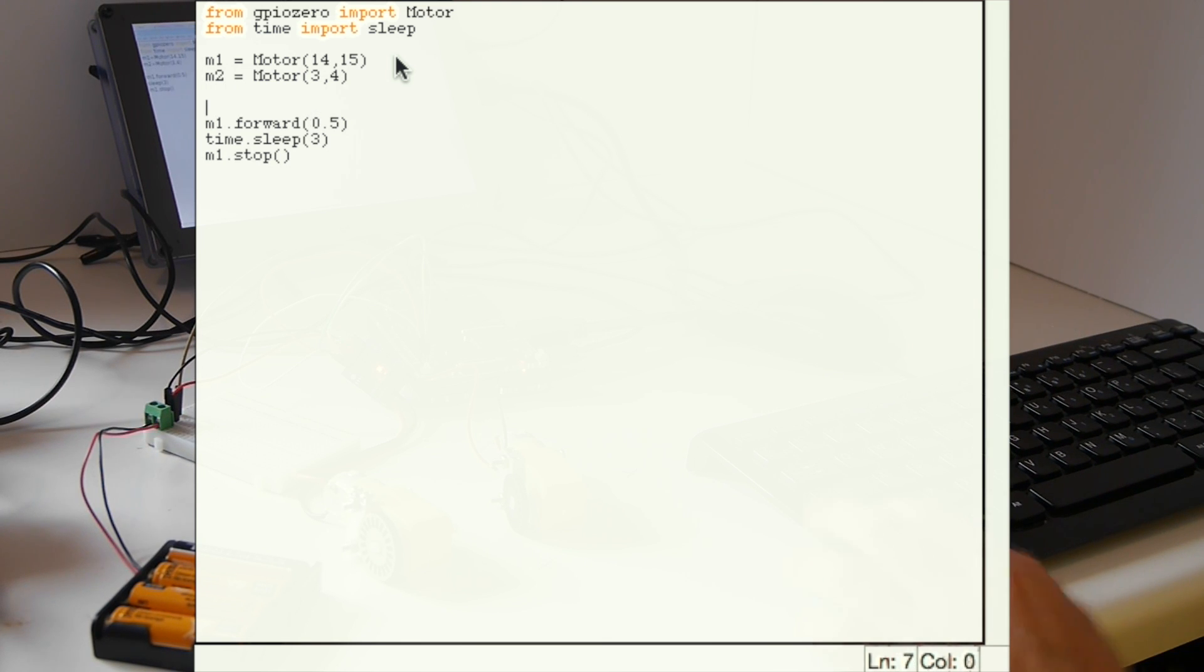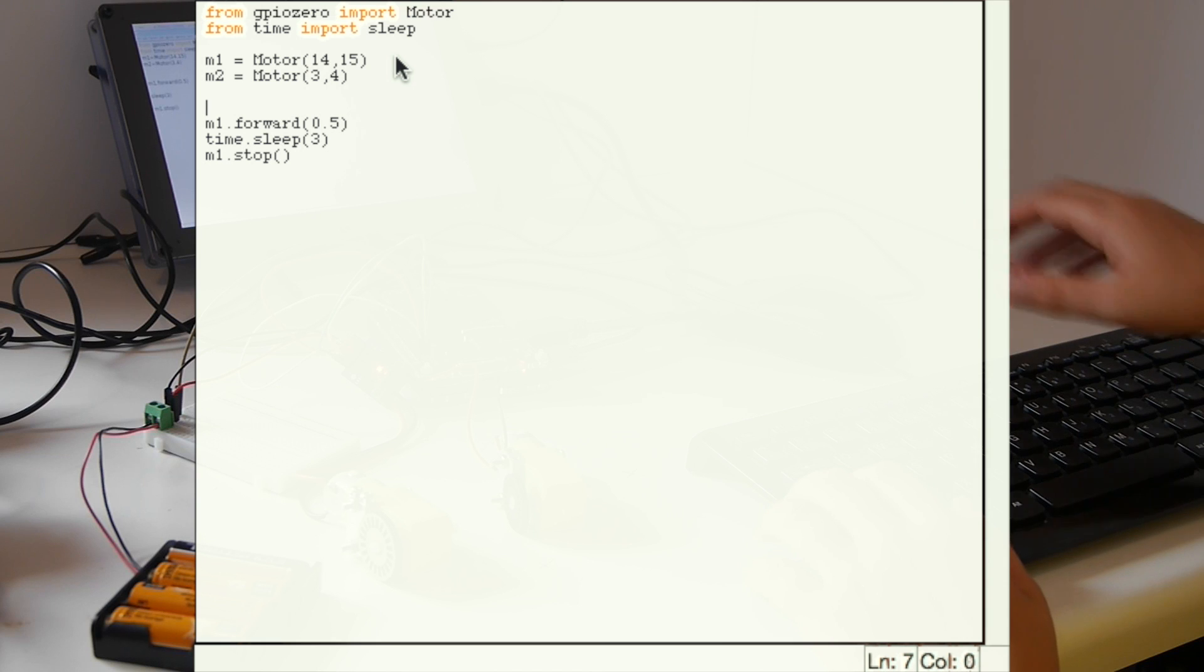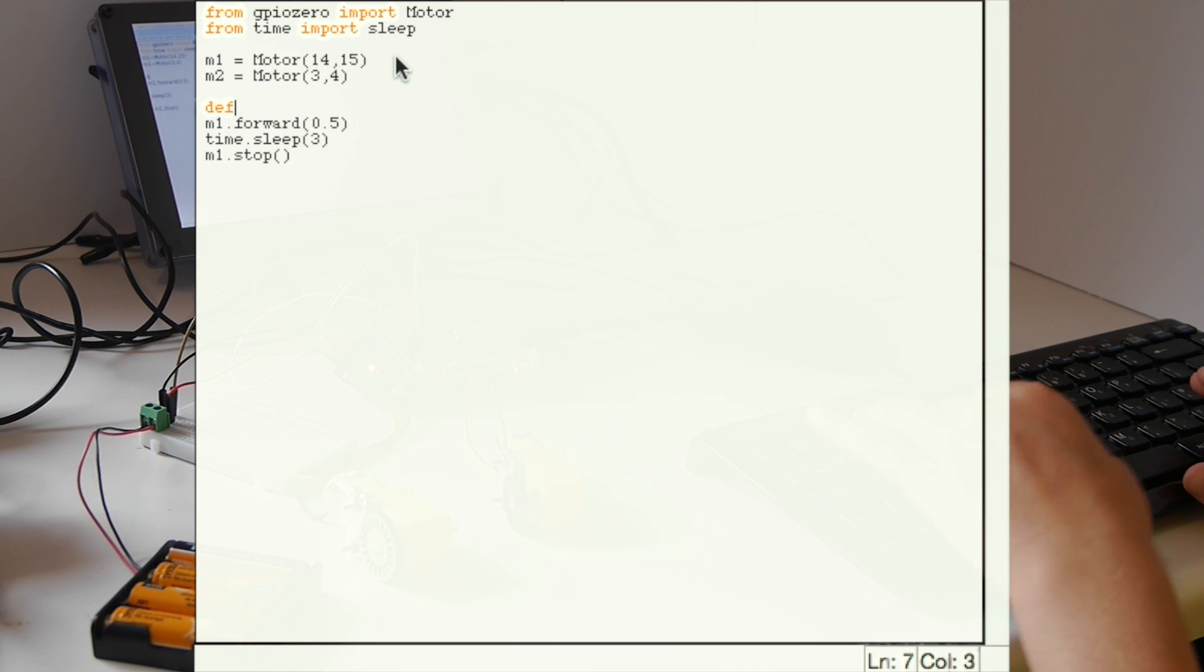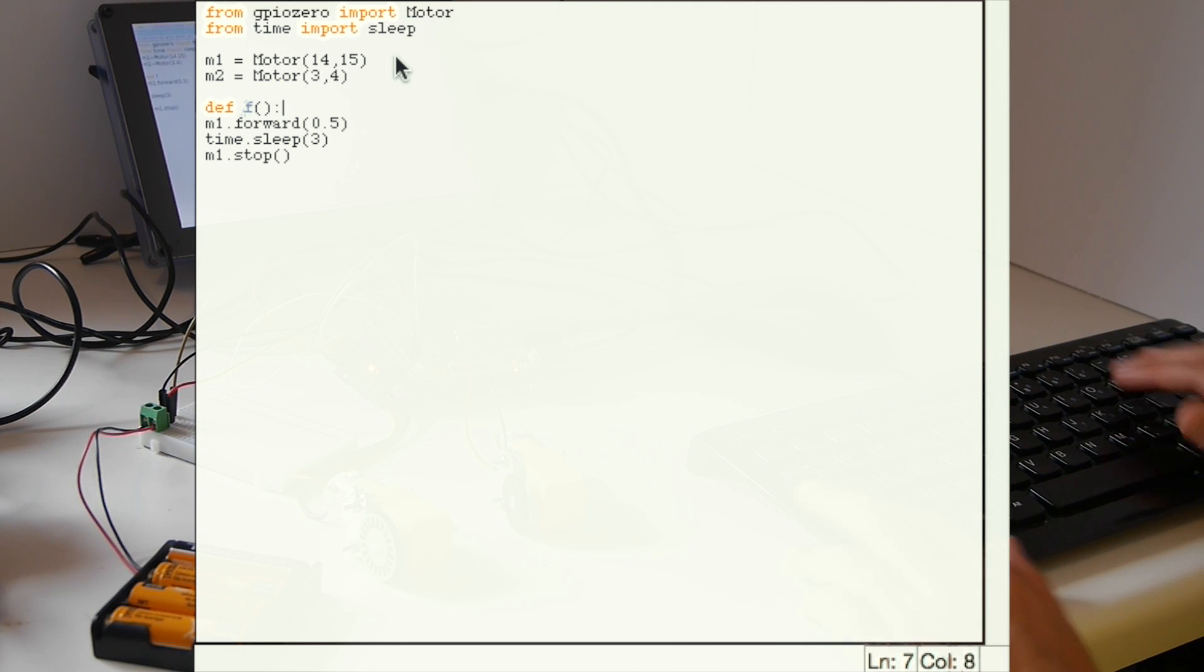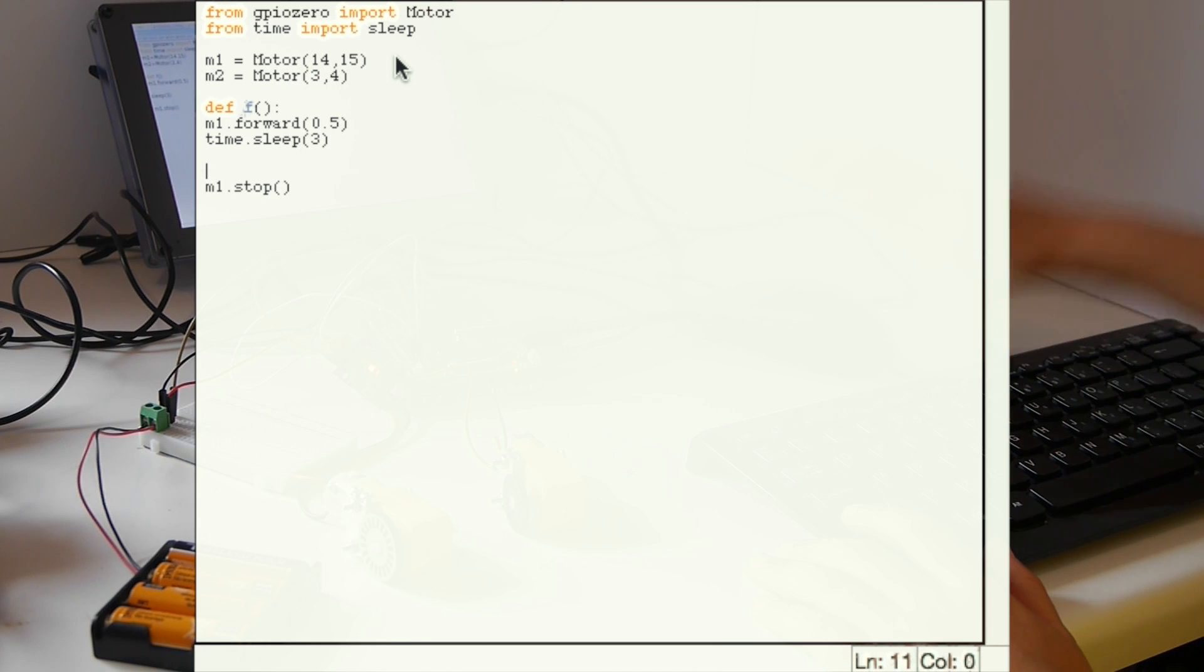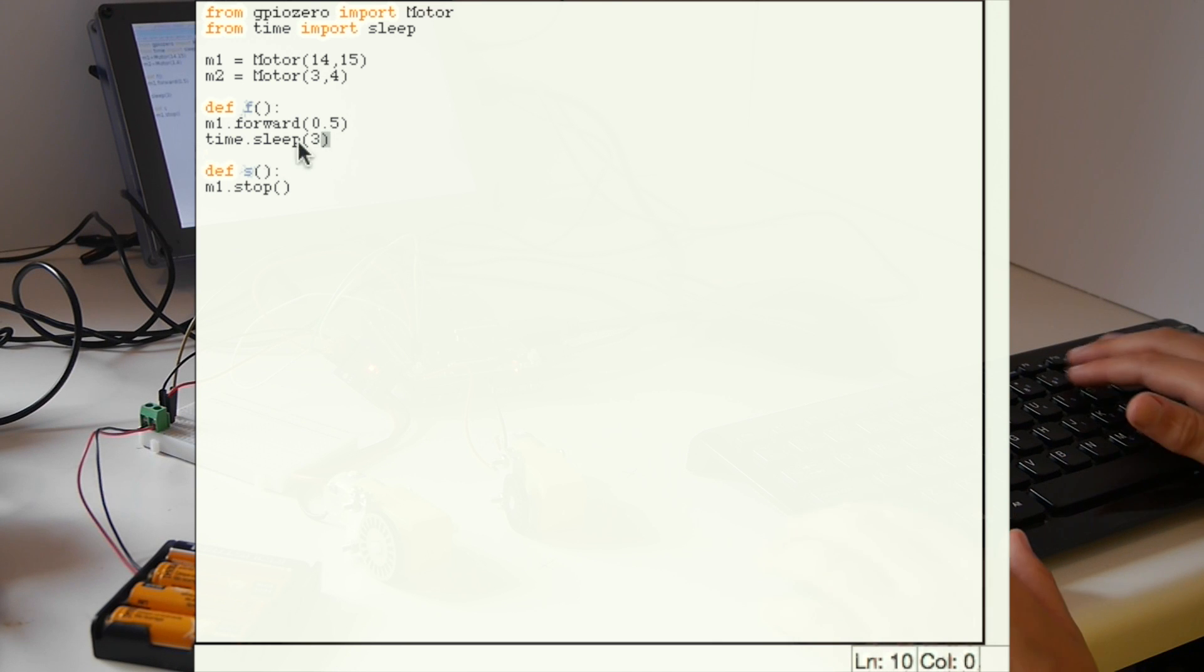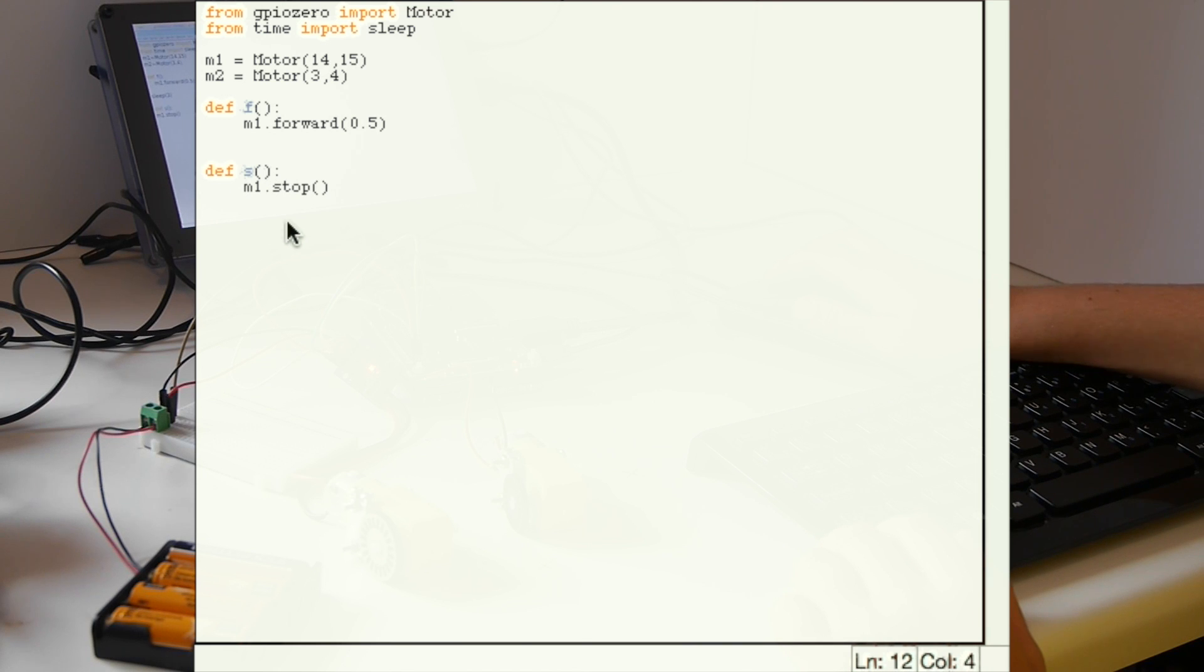Now that we're using two motors, it would be easier to define functions for each of the motors. We just need to put the define block and then we need to write what you call it. In this case I'm using F for forward and S for stop. Once you define a function, everything that's inside the function must be indented.